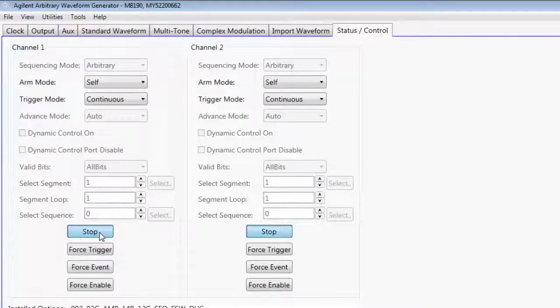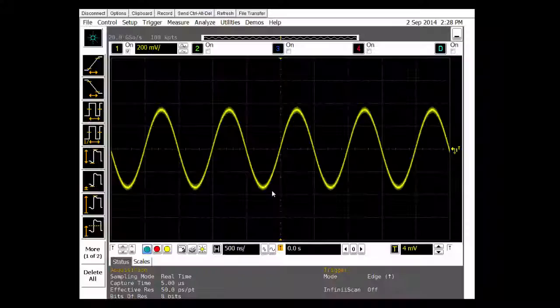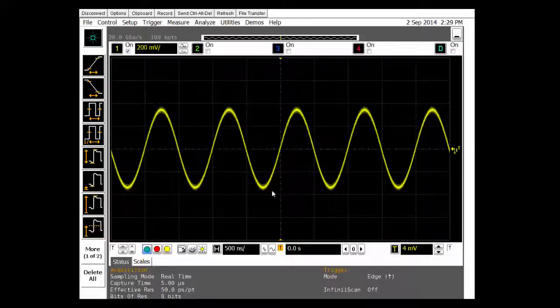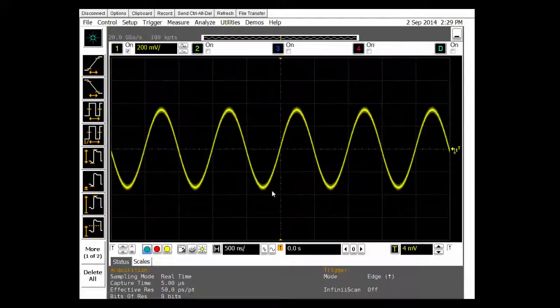What I have done is hooked up the direct output of the M8190 to an oscilloscope. And sure enough, I do see that there is a signal coming out of the M8190A.